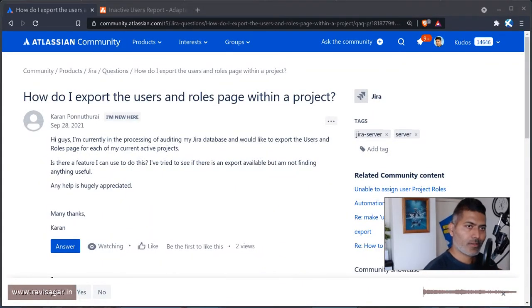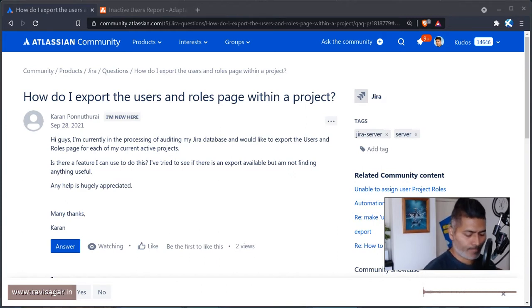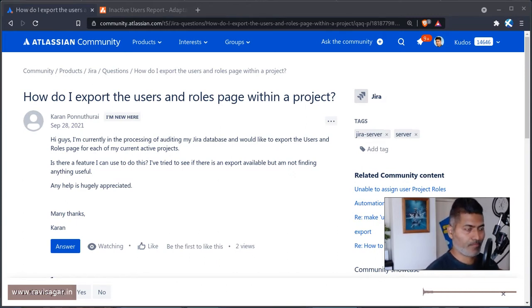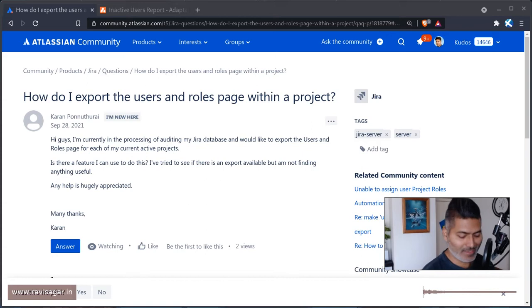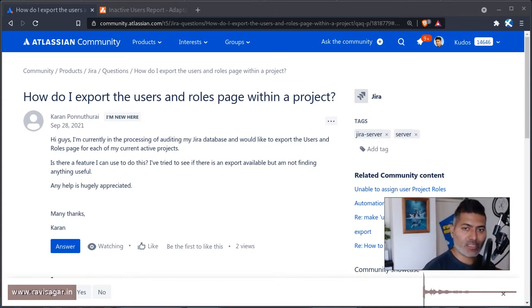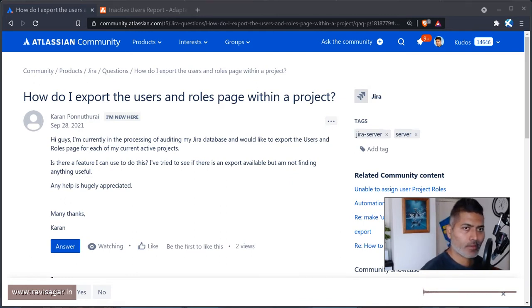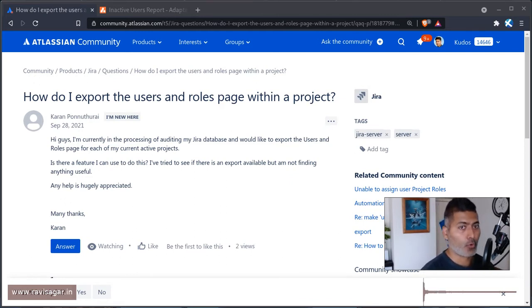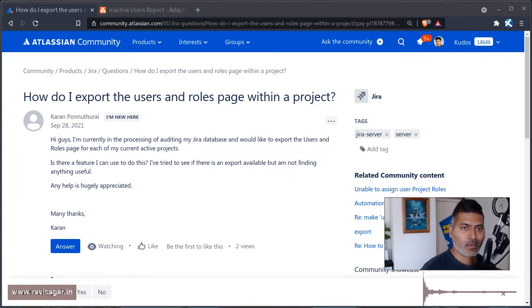Hello everyone. So today I was looking at this question. These days I'm actually spending a lot of time on the community. Now this question is about exporting the data from Jira, especially related to the users and roles within a project to a report.